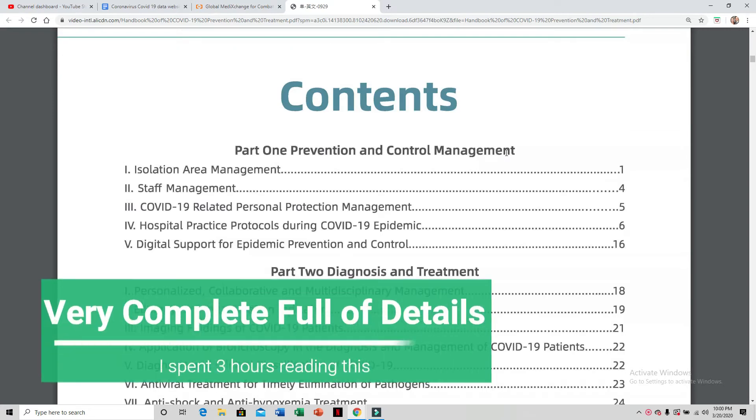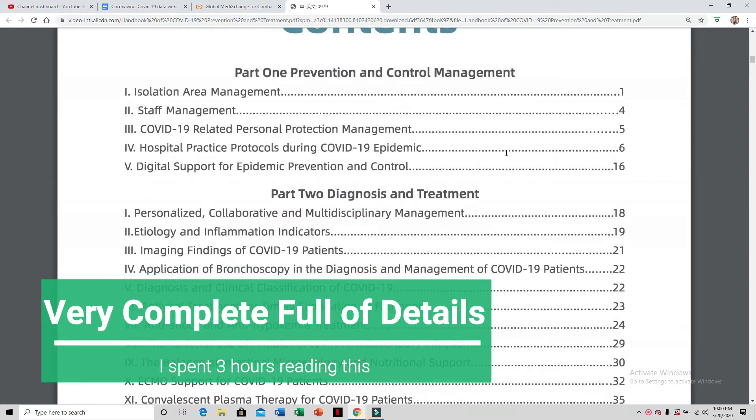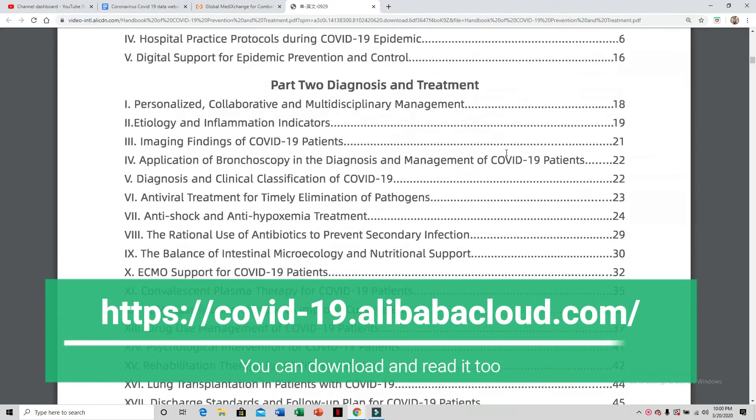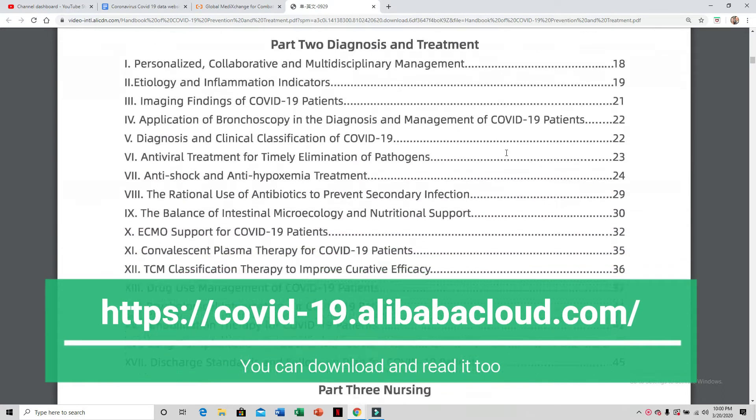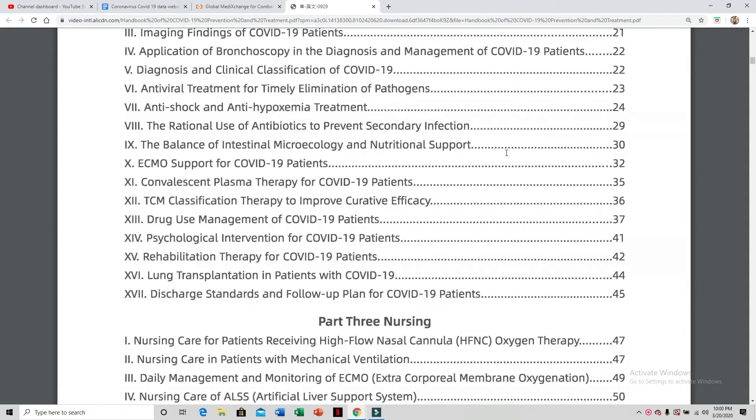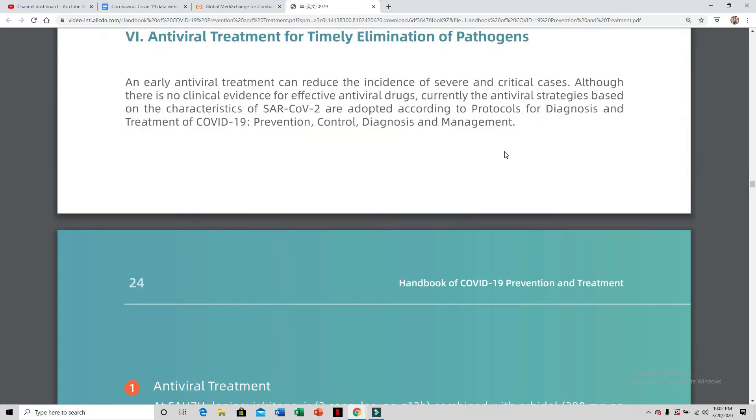This is a very detailed and wonderful source of information covering everything we need to go over. The main thing I want to go over at this point is the antiviral treatment plan. I want to focus on the antiviral treatment for a timely elimination of pathogens, that there are things that can be done.